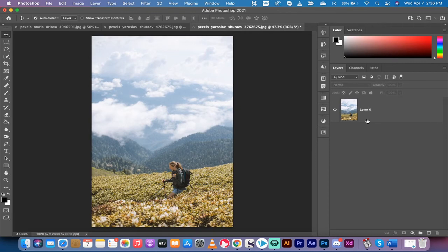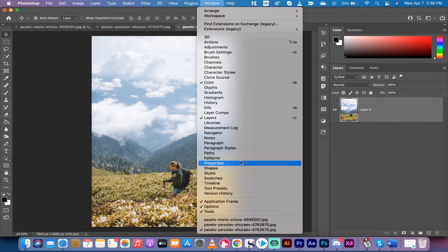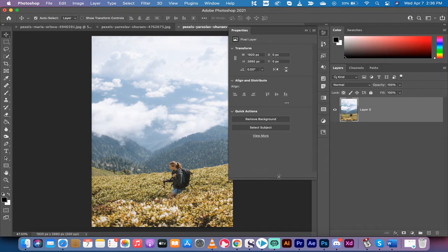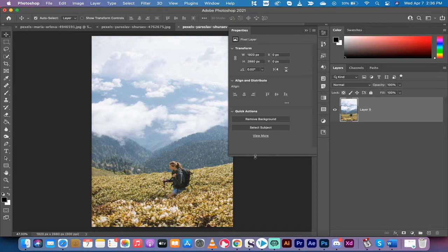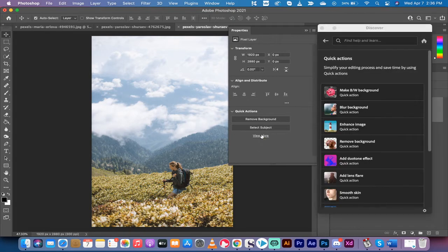Now the first step is we're clicking on the layer. We want to go up to window and then we go to properties. And under properties, left click on that. And you're going to see the properties panel open up. I'm going to drag it down a bit at the bottom. And if you don't see this, just drag this down like I just did here. You're going to see quick actions. You've got remove background, select subject, and view more. Click on view more.